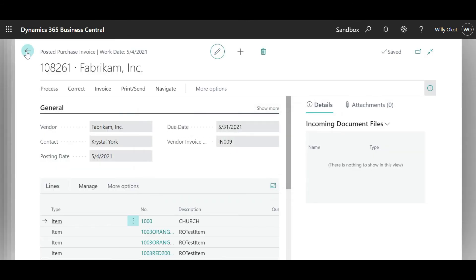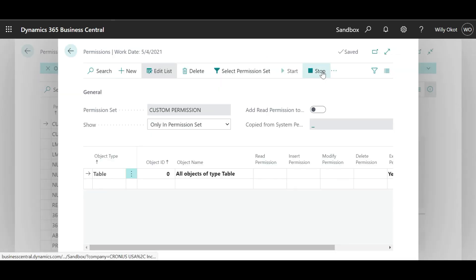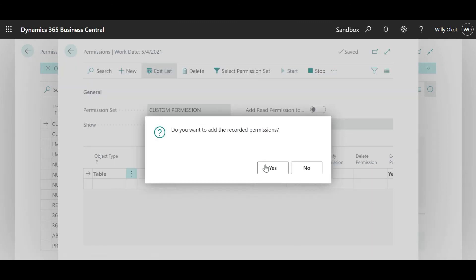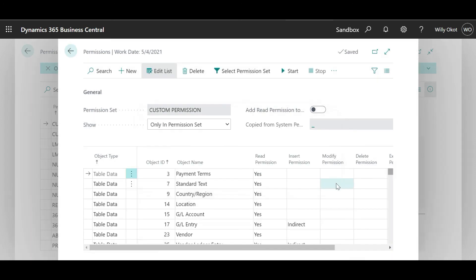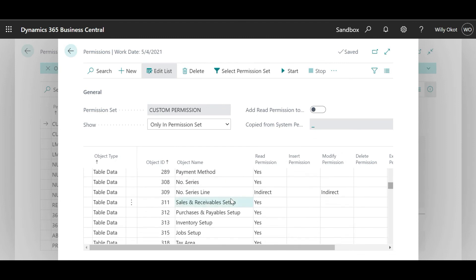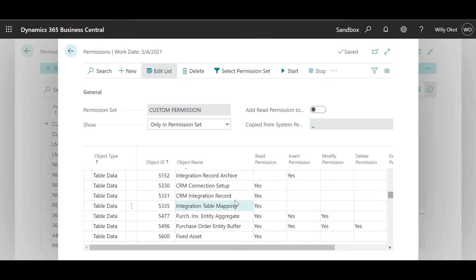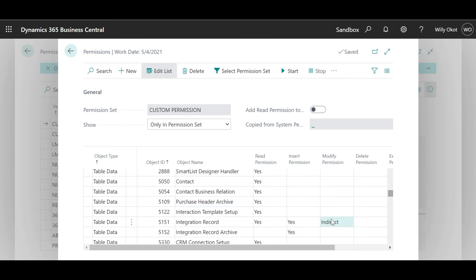Then we shall go back to our permission sets and then stop the recording. The permissions will be populated in the lines below. With this you can see all the permissions and all the areas I have been touching — the system automatically gives you what I've been doing.